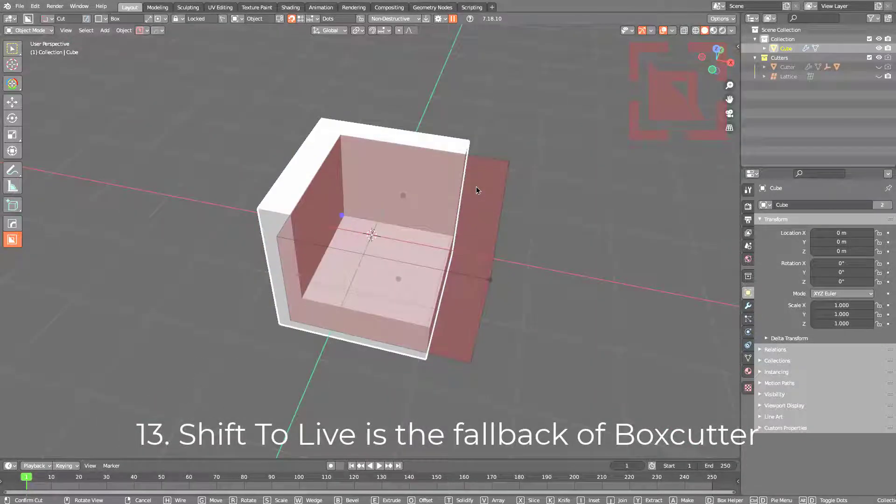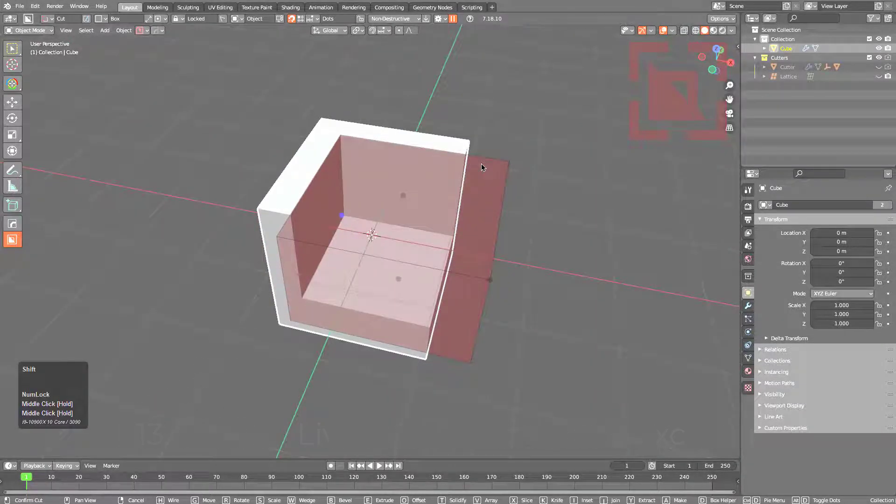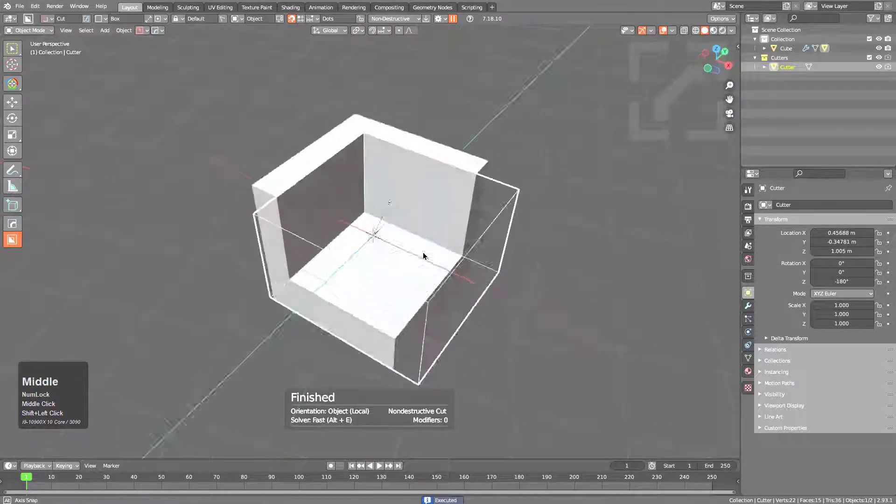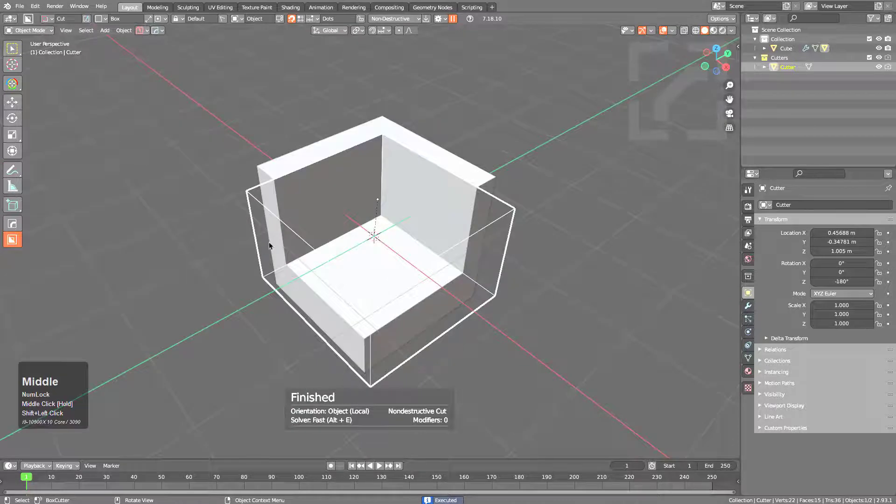At the moment of apply, if shift is held, you will basically be able to shift a shape to live, just like you see me do here.